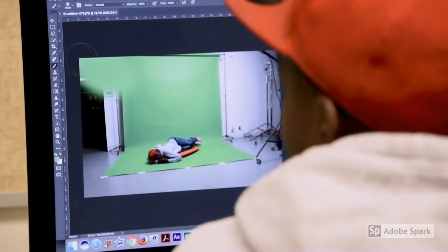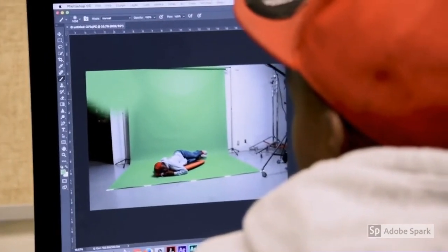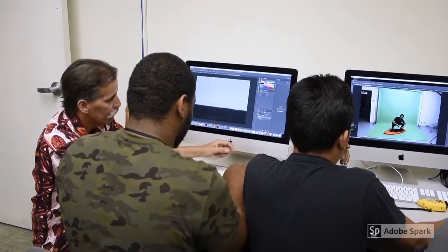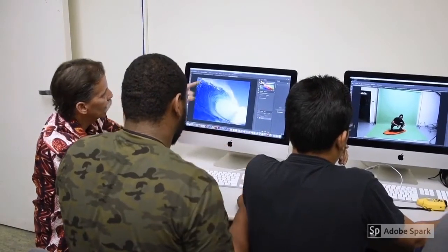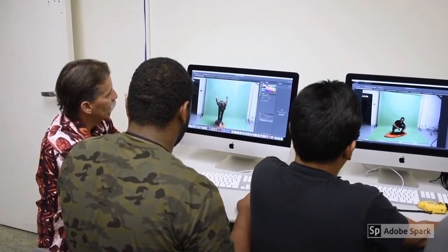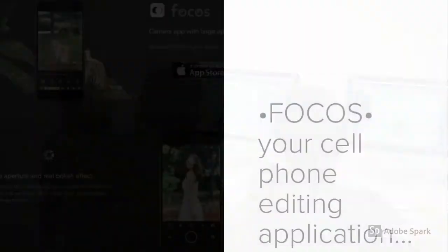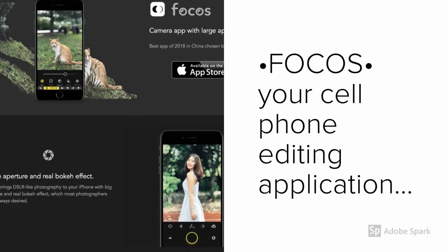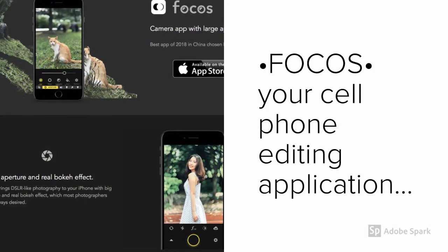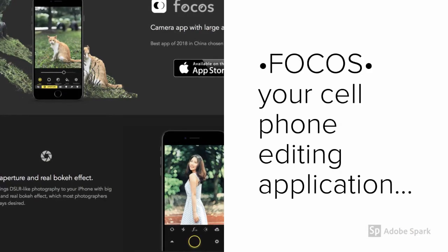There will be emphasis on digital editing of your photographs as well as image capture with your cameras. For your cell phone editing, Focus — which is a free application on your cell phone — will be used primarily for your digital editing.